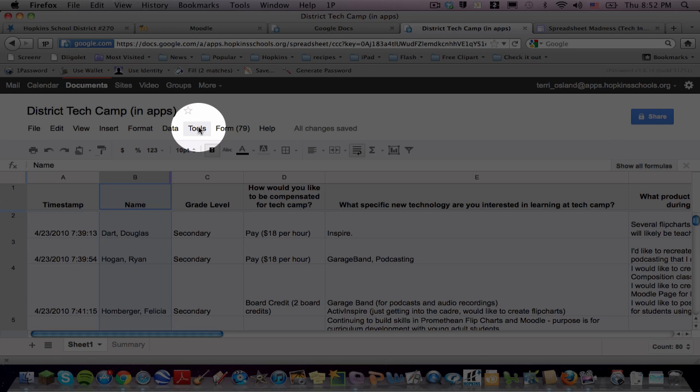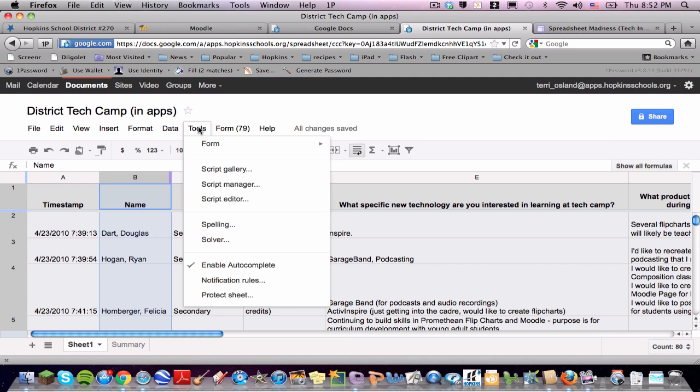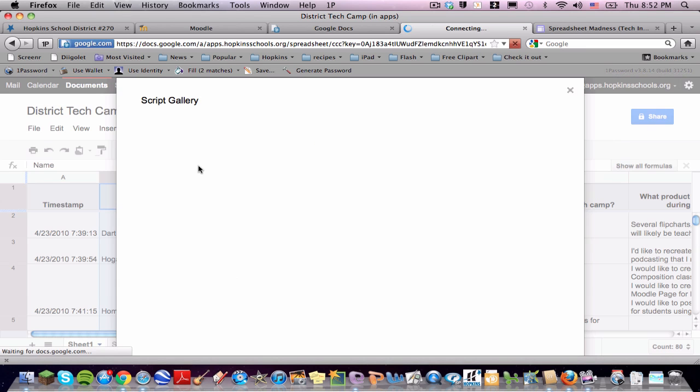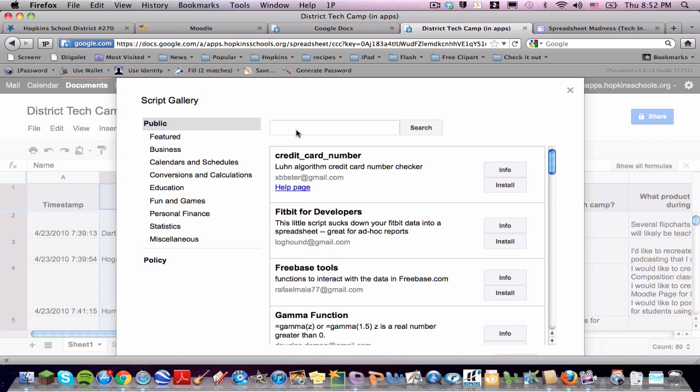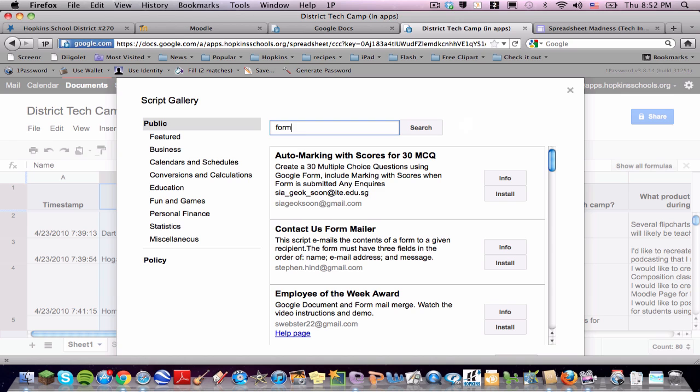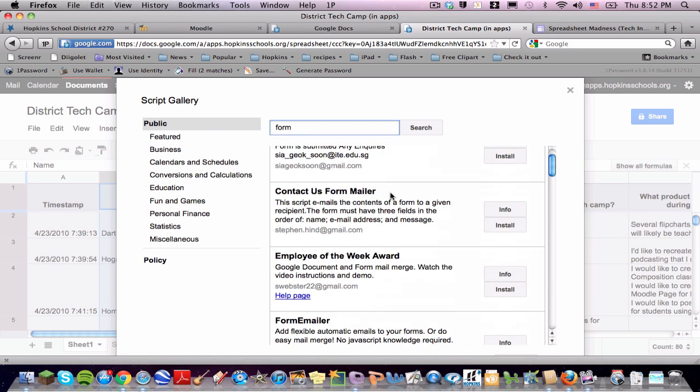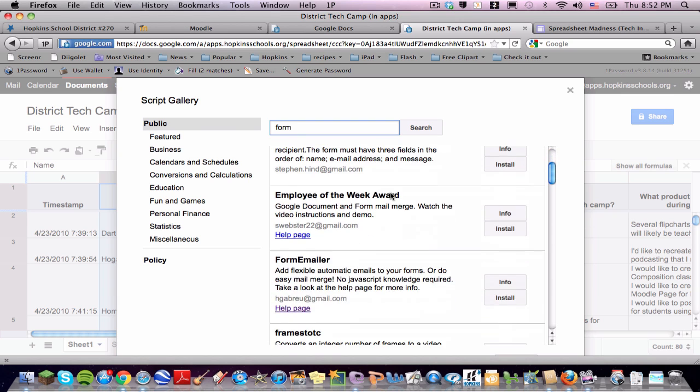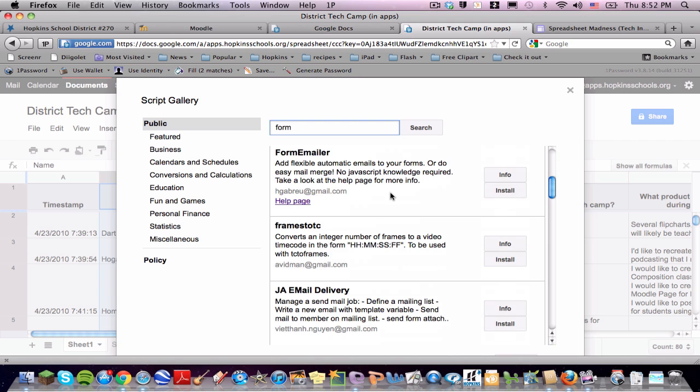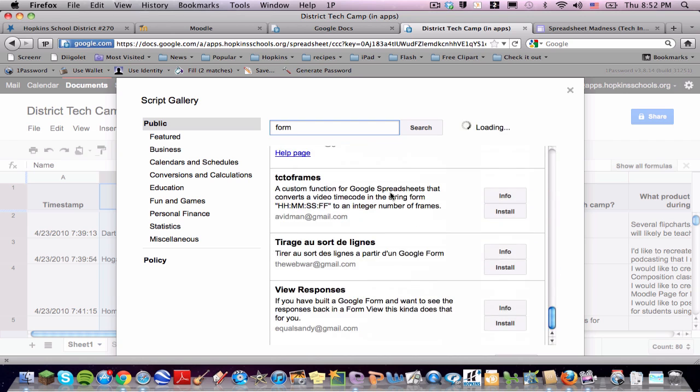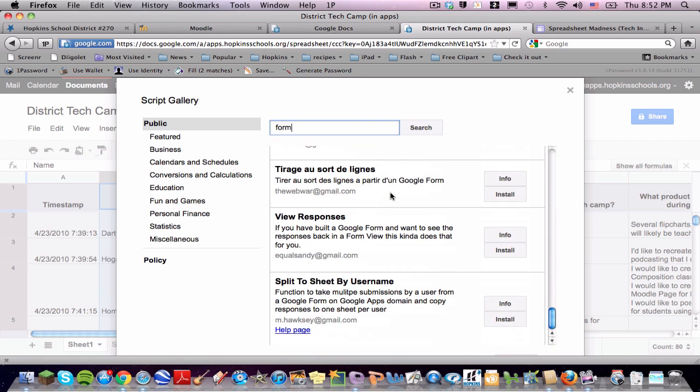I'm going to show you what the script will do. You go under Tools to the Script Gallery to find this script, and I never remember the name of it, but I do know that it has something to do with form submissions. So I always type in the word form, and that makes the list you have to look through shorter, but I just also happen to know that this is way at the bottom. So here it is, View Responses.